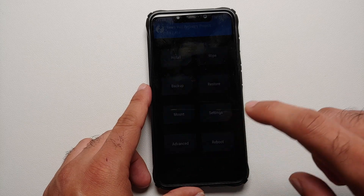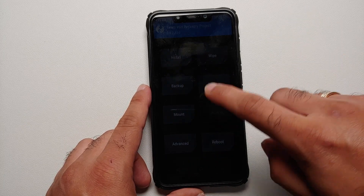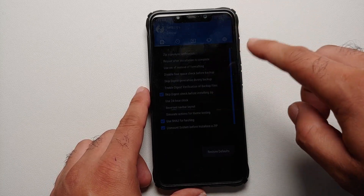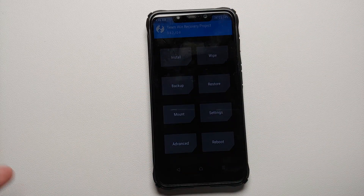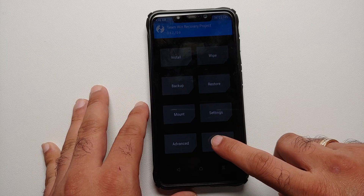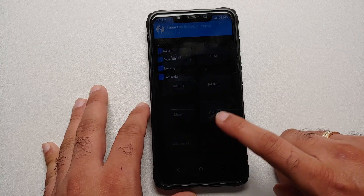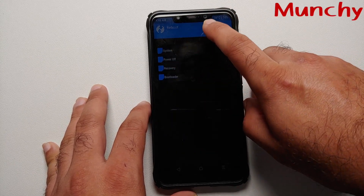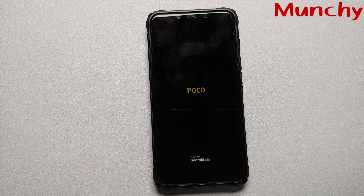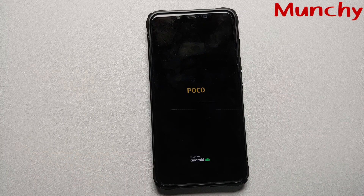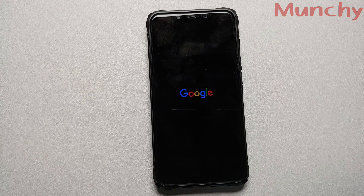The Pixel Experience recovery has been replaced with TWRP recovery. It's as easy as selecting a file to replace the Pixel Experience recovery with TWRP recovery on your device. Hope this video helped you — likes, shares, and subscribes are appreciated. Feedback and comments are more than welcome. See you next time.